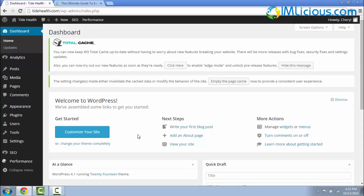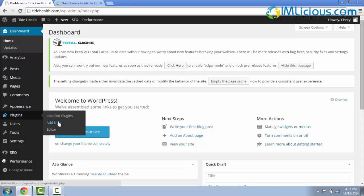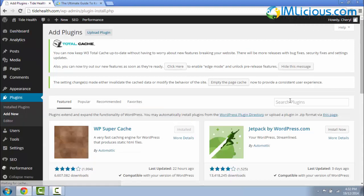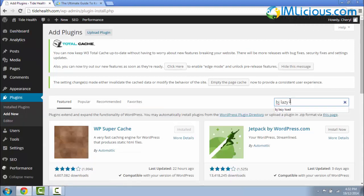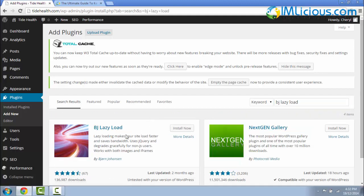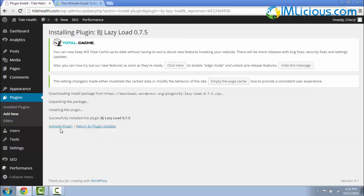To install the BJ Lazy Load plugin, we have to log into our WordPress dashboard. Go to plugins, click on add new. Here you can type in BJ Lazy Load and hit enter on the keyboard. So this is the one. Click on install now, click on OK, click on activate plugin.